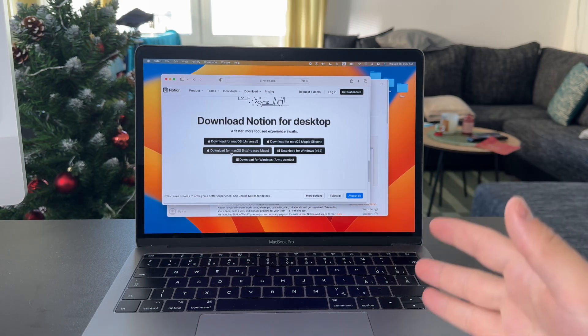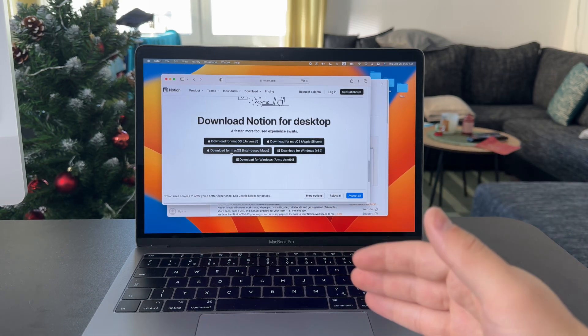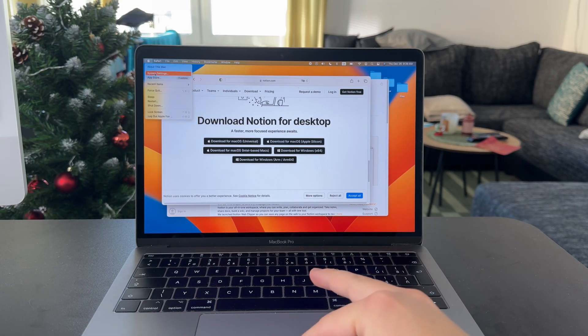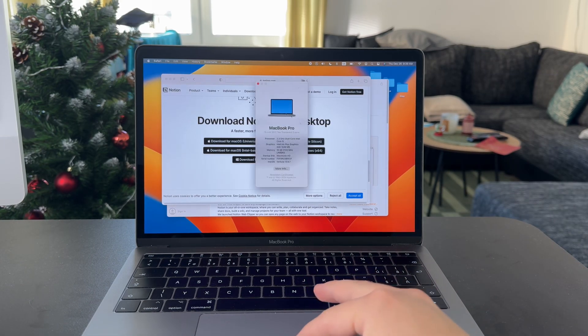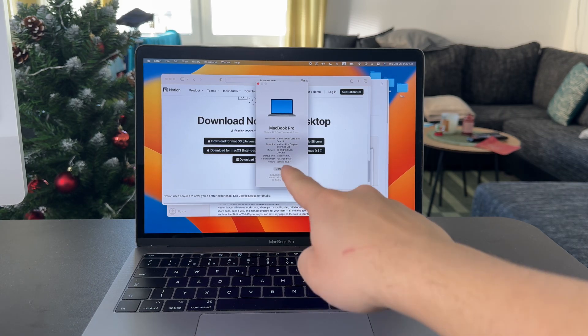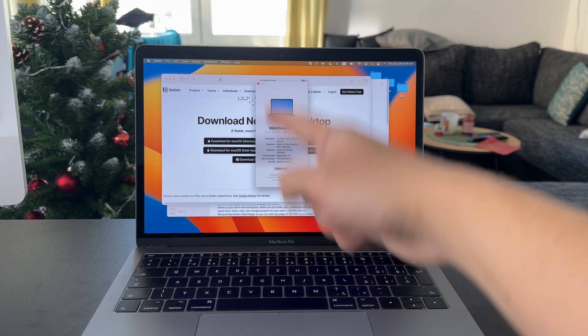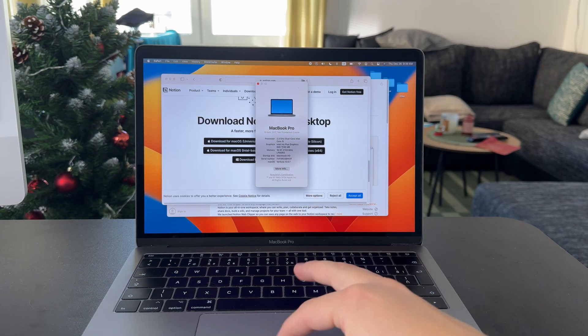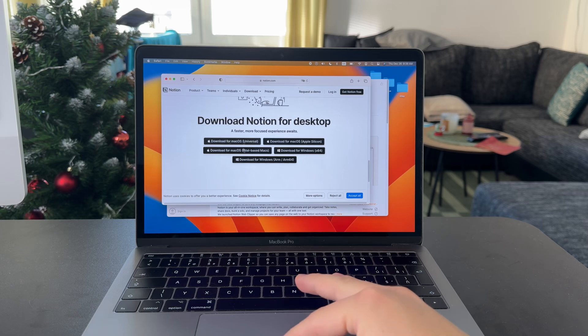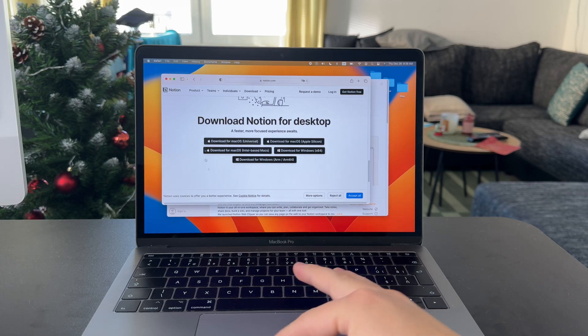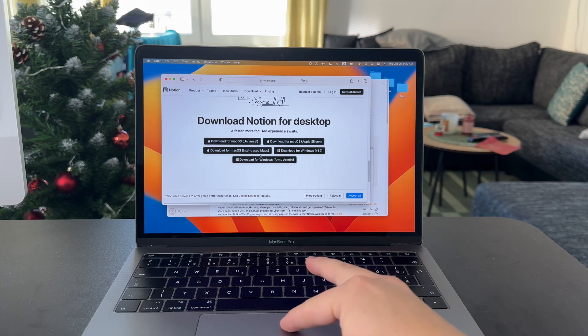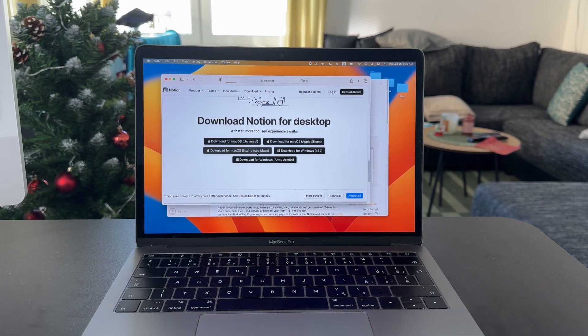Now this is a MacBook with an Intel chip. When I check out this Mac information, you can see that it's got an Intel Iris Plus graphics. It's a little bit older Mac, but I can still get this specific version for Intel-based Macs.